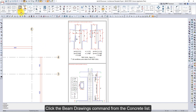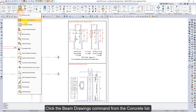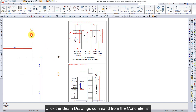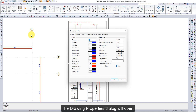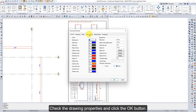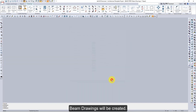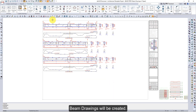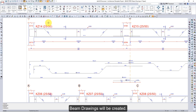Click the Beam Drawings command from the Concrete list. The Drawing Properties dialog will open. Check the Drawing Properties and click the OK button. Beam Drawings will be created.